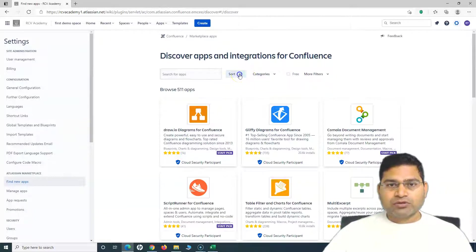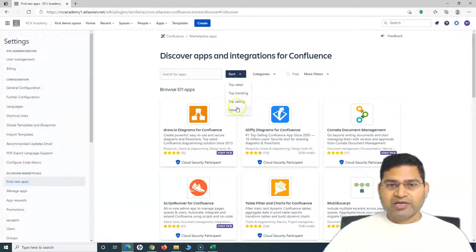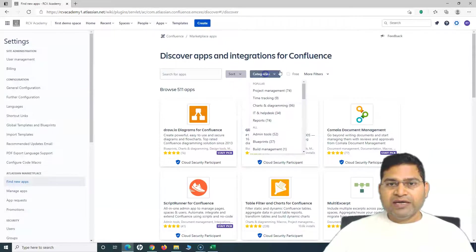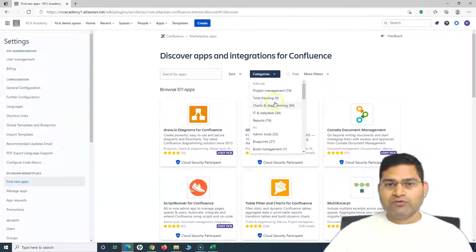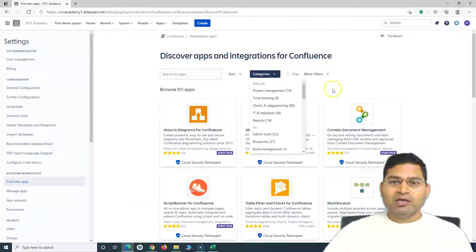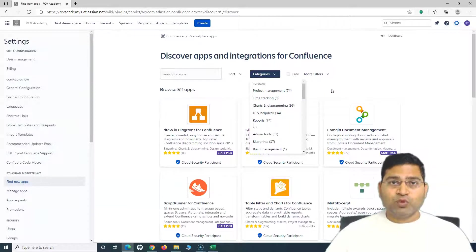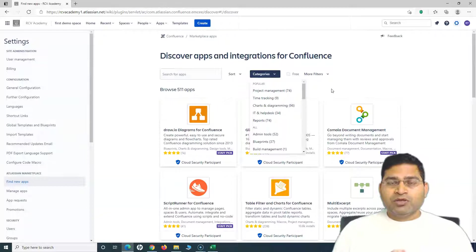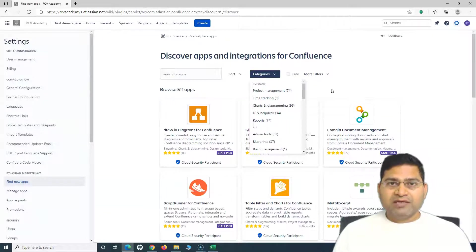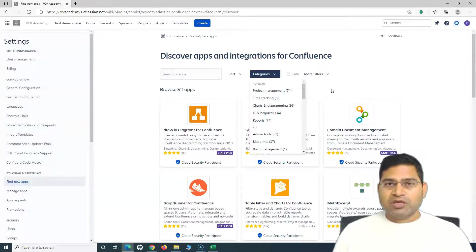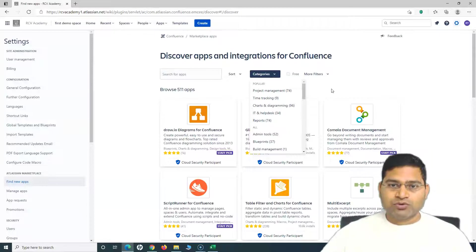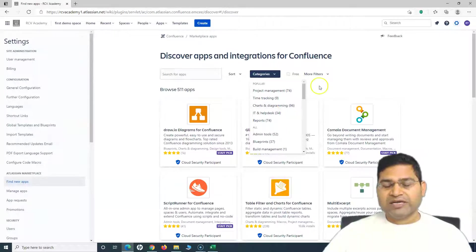This is the marketplace within Confluence. You can sort by top rated, trending, selling, etc., and based on categories as well. For example, charts and diagramming are very widely used. Usually, charts and diagramming tools or apps are very widely used.